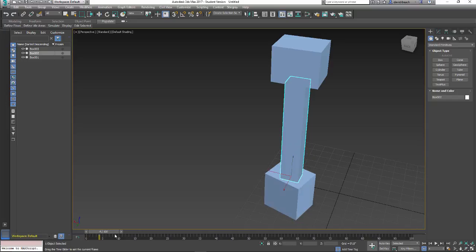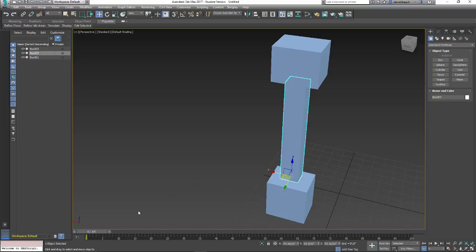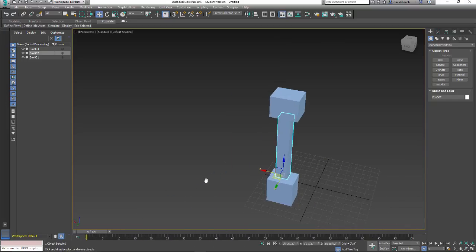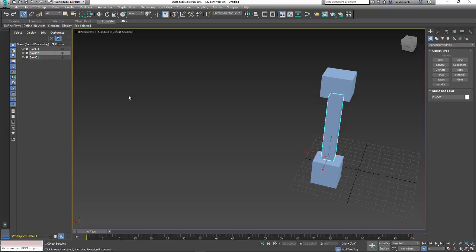If I move this lower box, nothing else goes with it. So what I need to do is establish a parent-child hierarchy. So what I'm going to do is this chain right here, select and link. I'm going to activate that.